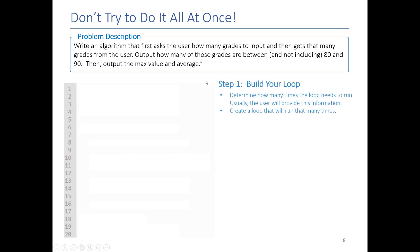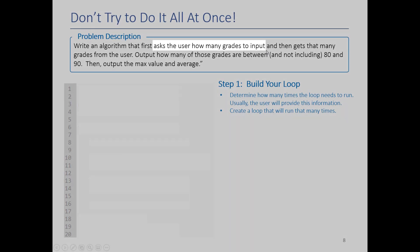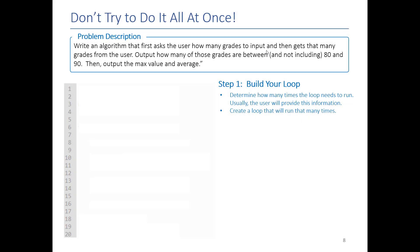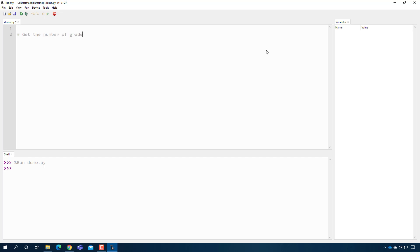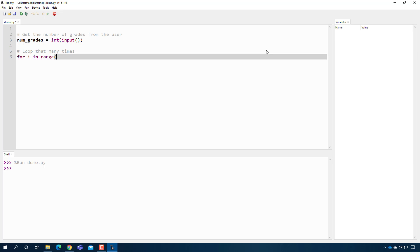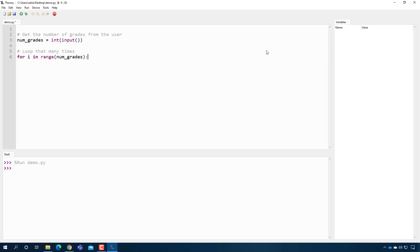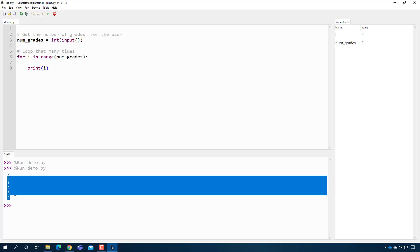The first thing we do is focus on constructing our loop — figure out how many times it needs to run. The user is going to tell us how many grades to input, which is also a flag that we can use a for loop, because a for loop works when you know how many times it will run in advance. I'll get the number of grades from the user: numGrades = int(input(...)). Then I'll construct the loop: for i in range(numGrades). I'll put a test print statement inside and verify that if I type 5, the loop runs 5 times.